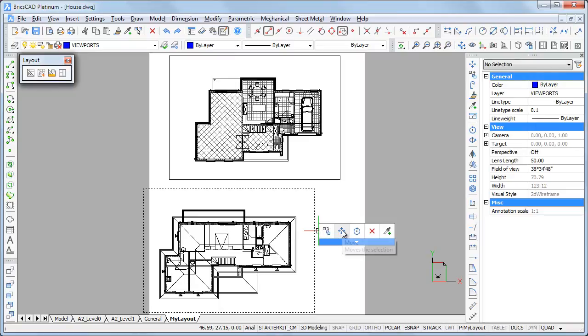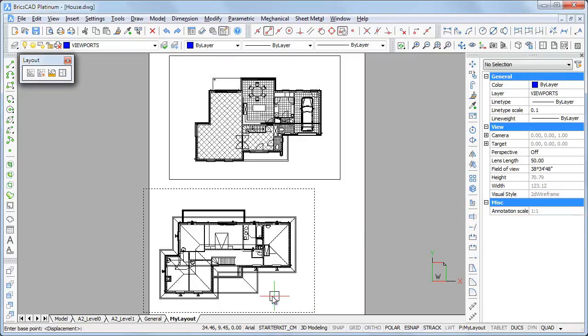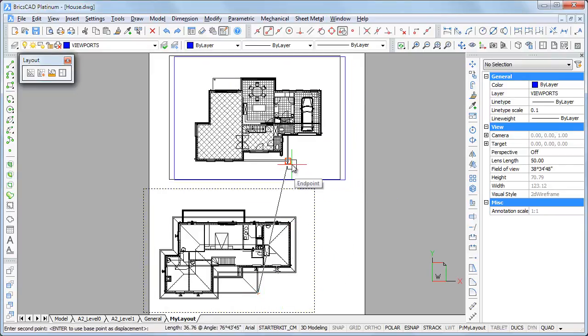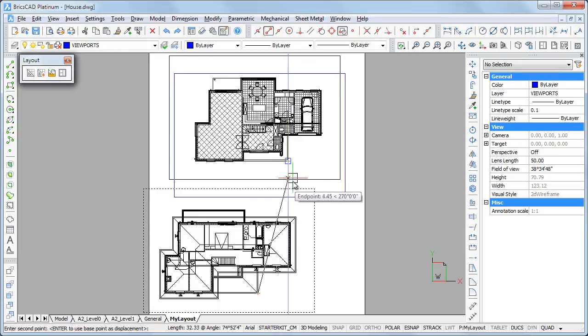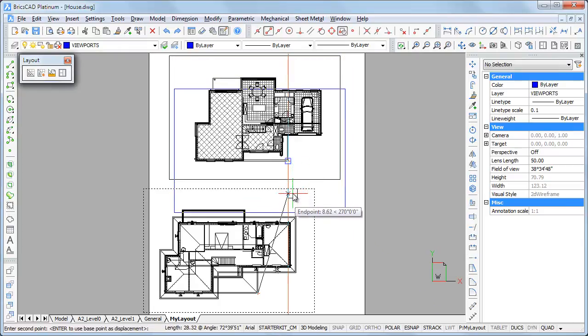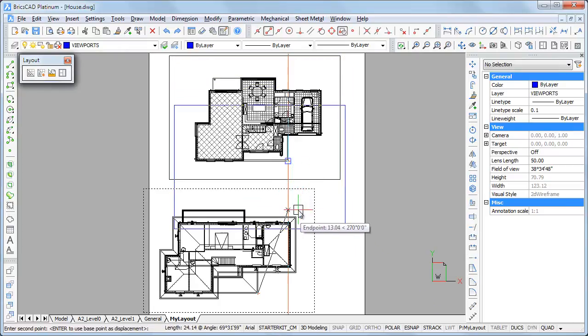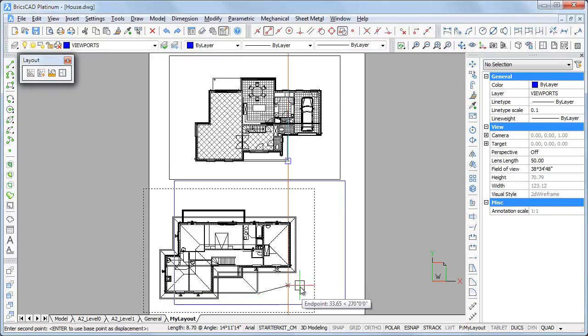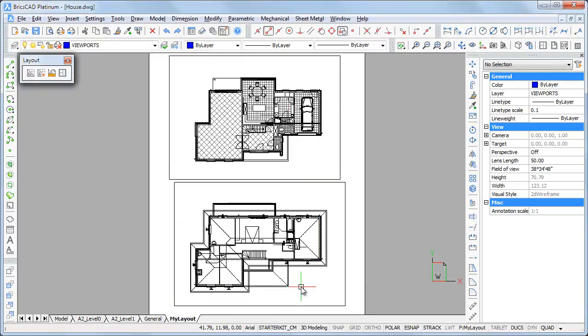I select the second viewport and choose Move in the quad menu. Click the reference point in the second viewport. Then click the corresponding reference point in the other viewport. When the vertical tracking line displays, I hit the shift key to lock it. The tracking line turns red and I can now position the second floor plan aligned with the first floor plan.